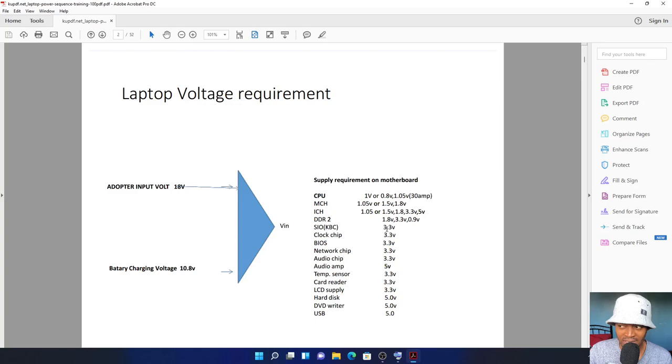Trap chip will be 3.3 volts. Power chip will be 3.3 volts as well. But some latest laptops, the BIOS, you can't find the 3.3—some are 1.8, the latest ones, 1.8 volts. So keep in mind, don't look for 3.3 volts always on the BIOS. Some cases you won't get the 3.3, you'll get 1.8. In some cases you'll get zero volts. It'll wait for you to press the power button. Remember, keep in mind: on pin number 8, that's where you will check for the 3.3. Pin number 8, that's where you will check for 3.3 volts always before pressing the power button.